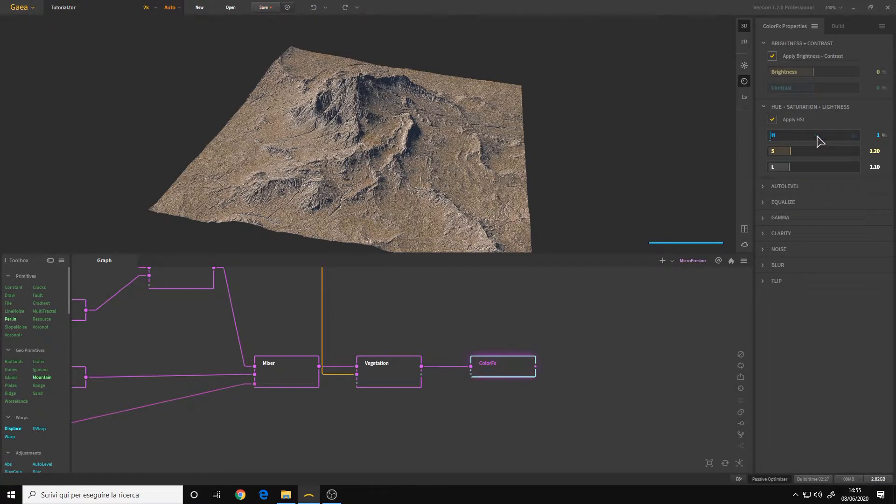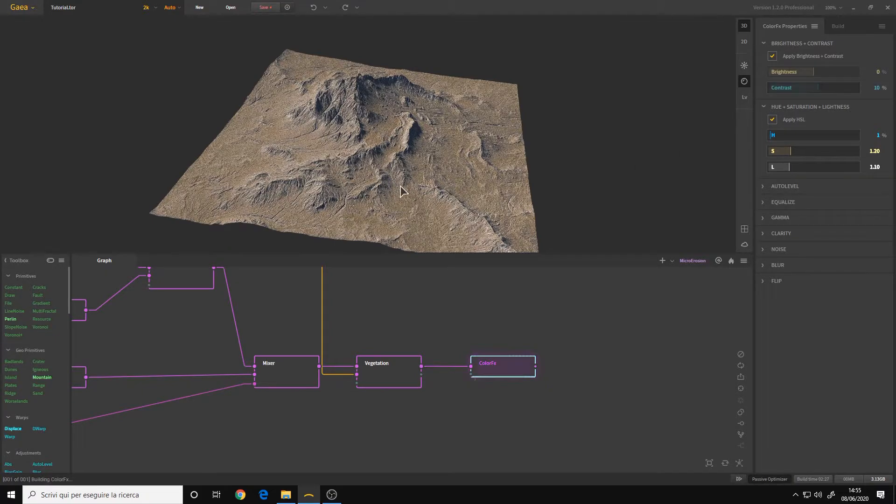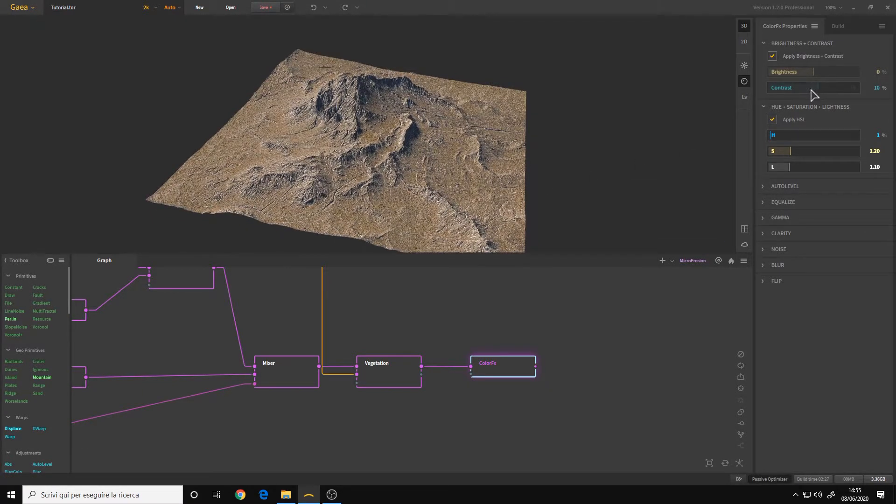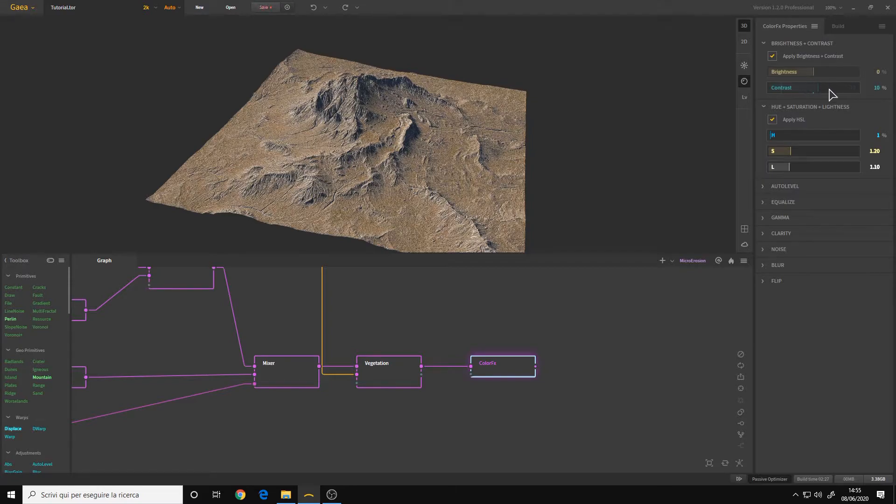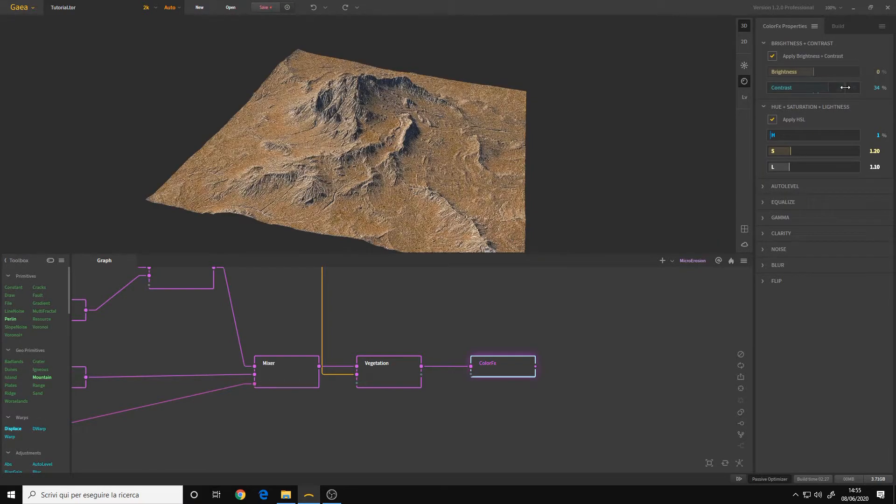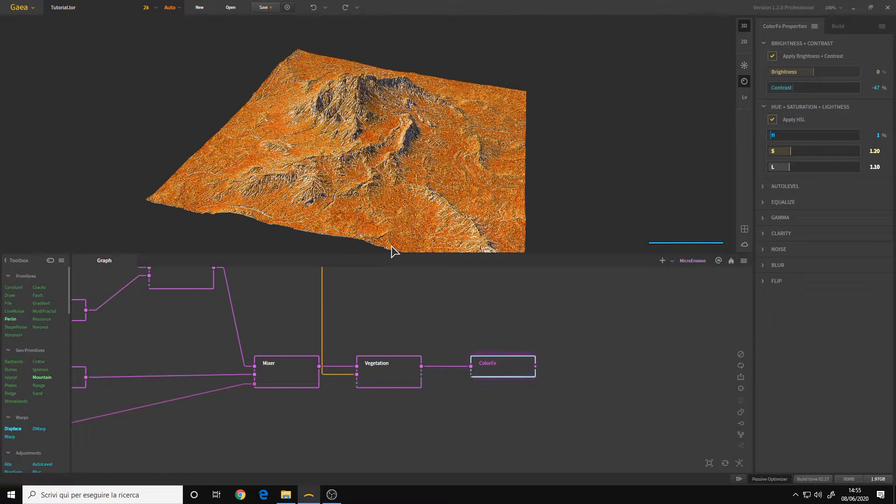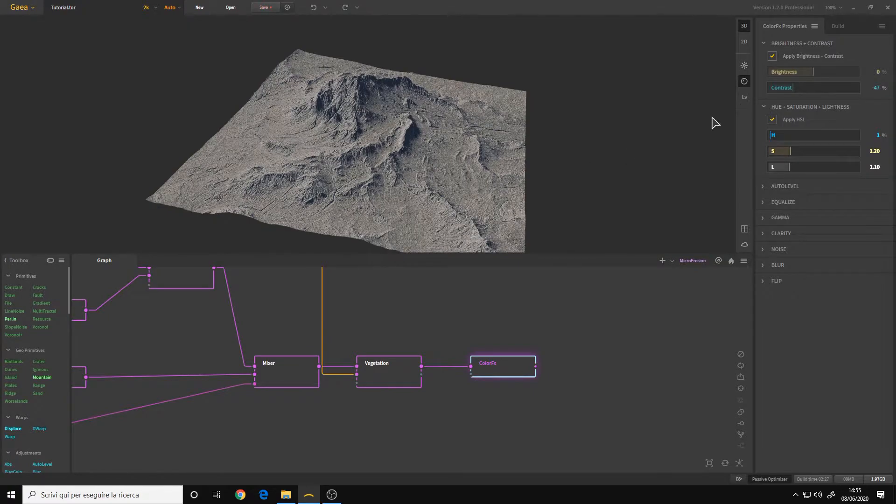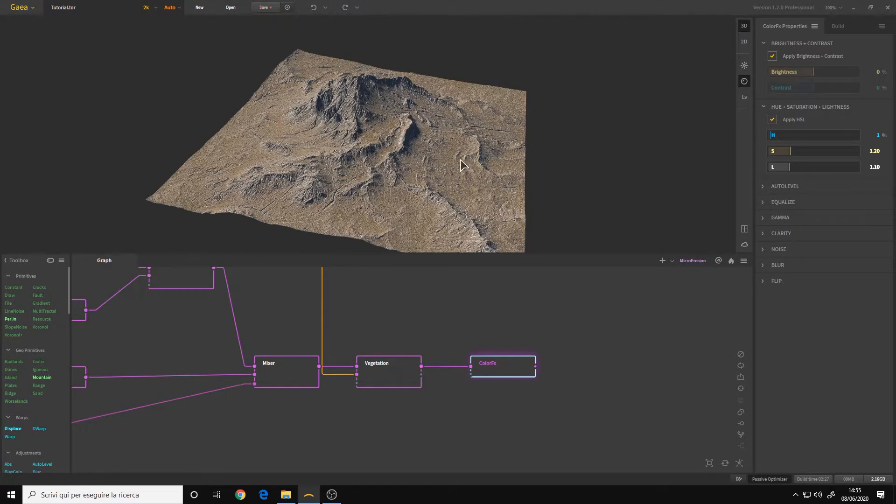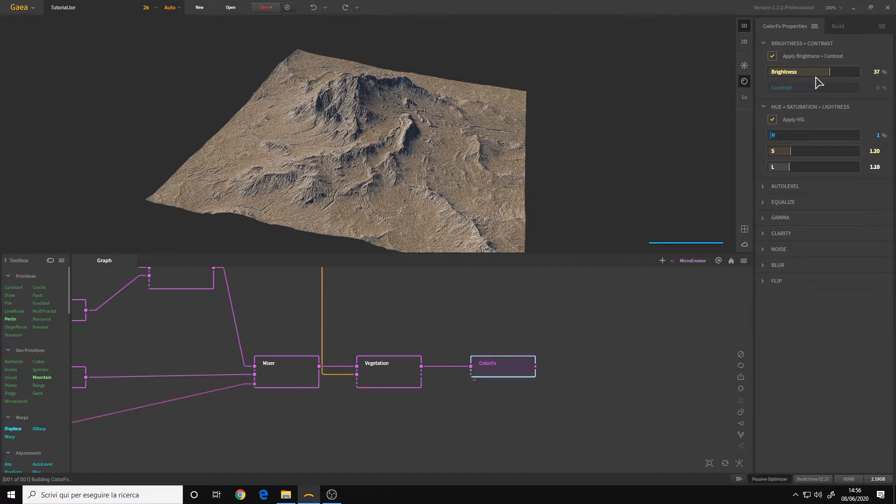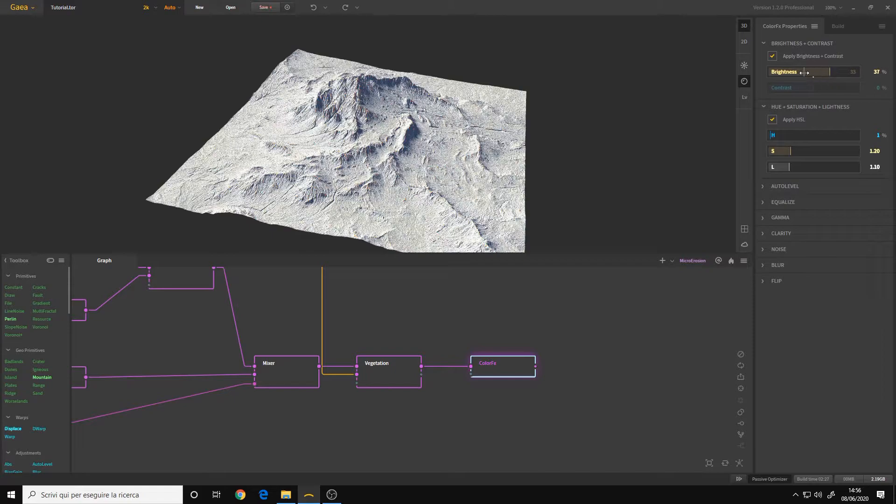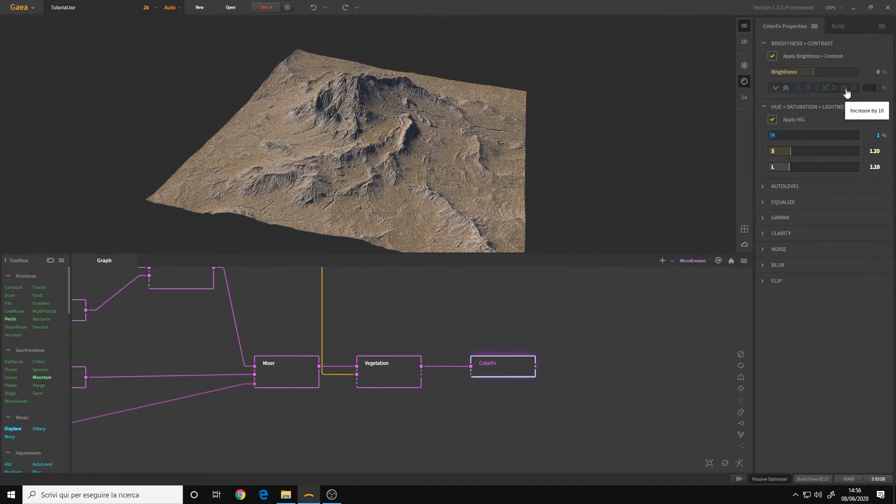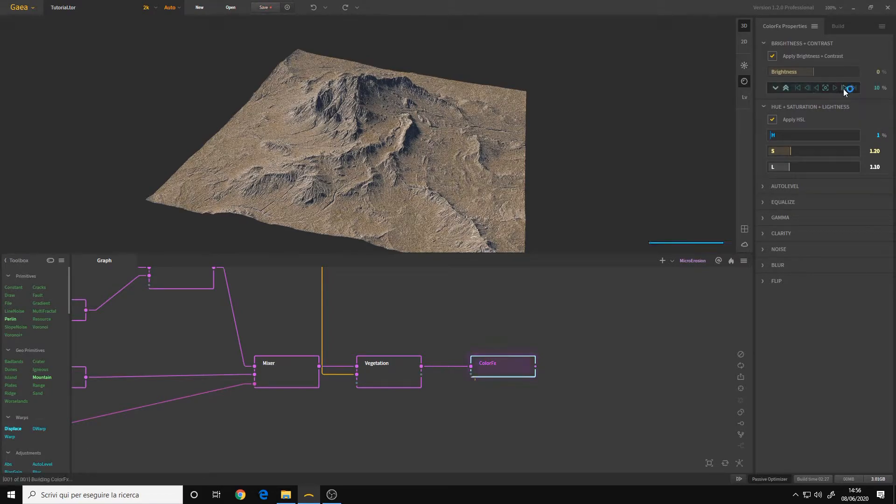The contrast will simply add more contrast to your color so they will be stronger or if you lower it it will be more washed out. The brightness is just the general luminosity of the texture. So let's try increasing the contrast a little bit.